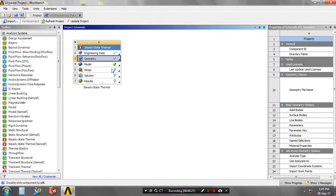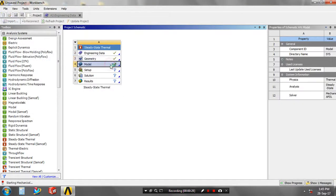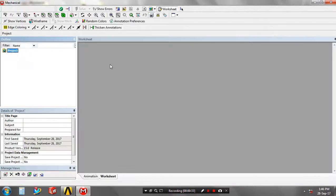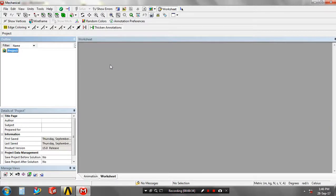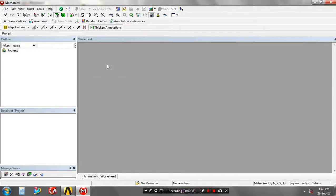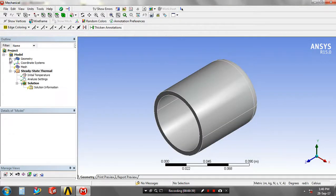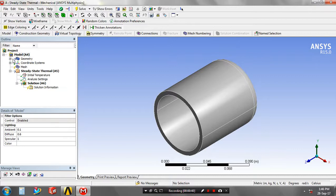Just double click on the model, and now our geometry is importing into the ANSYS Workbench. Now our model is successfully imported in ANSYS Workbench.